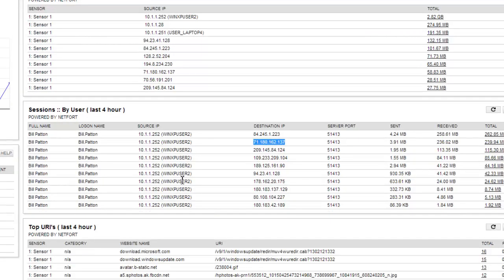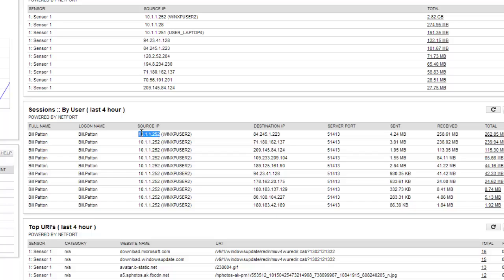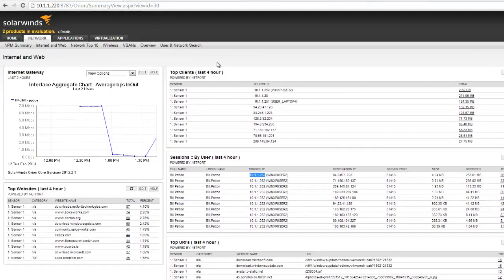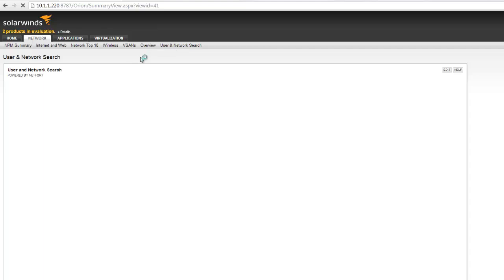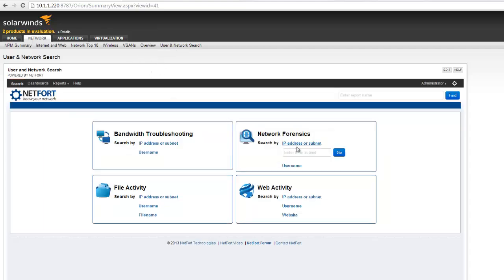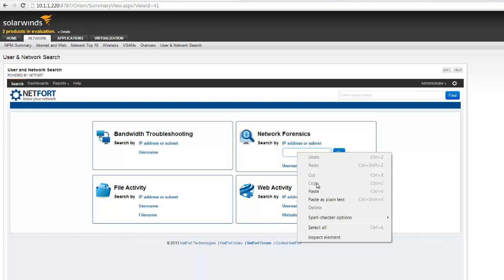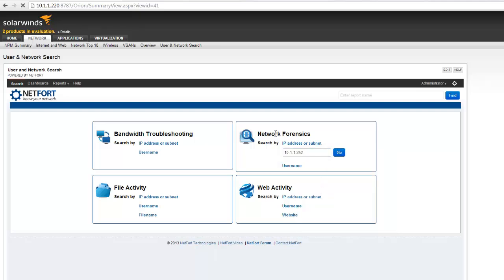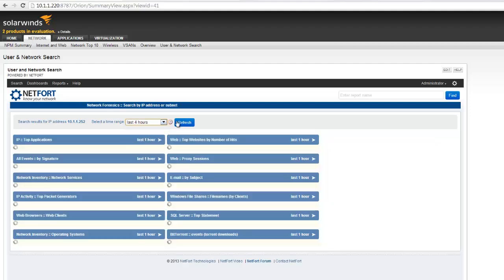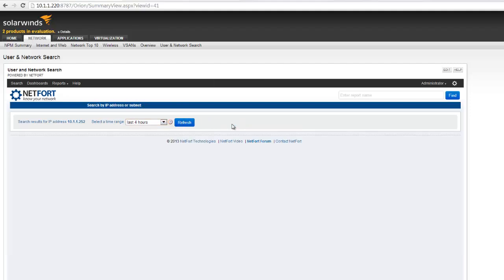Now we can actually do further analysis on this. We can either get the username or IP address. So I'm just going to grab the IP address here. I'm going to go to user network search. So I want to get a full picture of what's happening here. I'm going to go to forensics, pop in the IP address, and see what's happening.